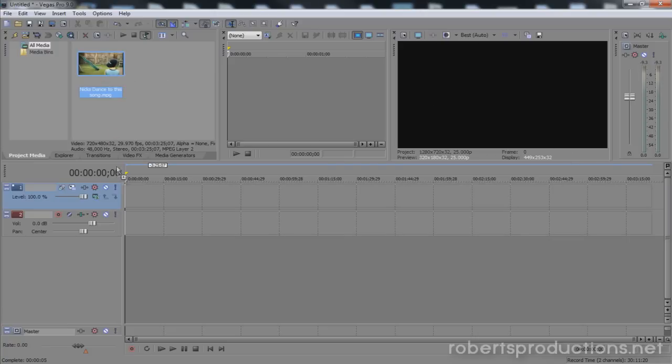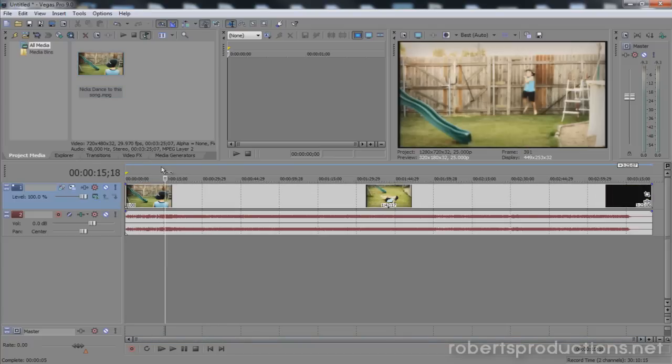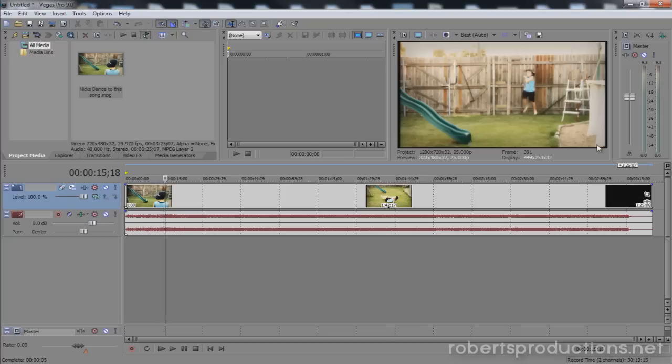So I got a video clip here. I'm going to click and drag this down to my timeline and I can see here that it's pretty colorful, it's exciting. Maybe I only want the blue showing.